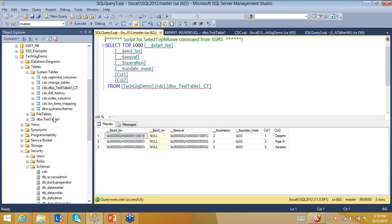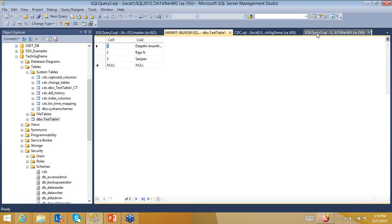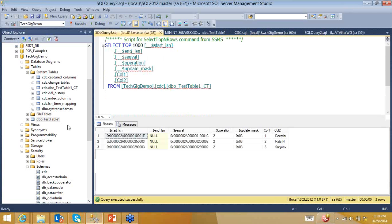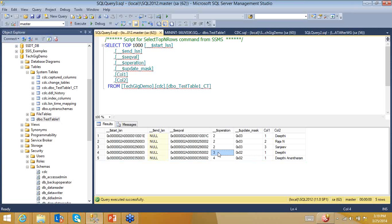Let's make a change to understand the operation types. I'll edit the top rows and change the name from 'Deepti' to 'Deepti Anantaram' — my full name. After executing and going back to the change tracking table, I see two new rows: the fourth row shows 'Deepti' and the fifth shows 'Deepti Anantaram'. Operation type 3 means old value, and operation type 4 means new value. So it captures both old and new values, while type 2 means a newly inserted value.